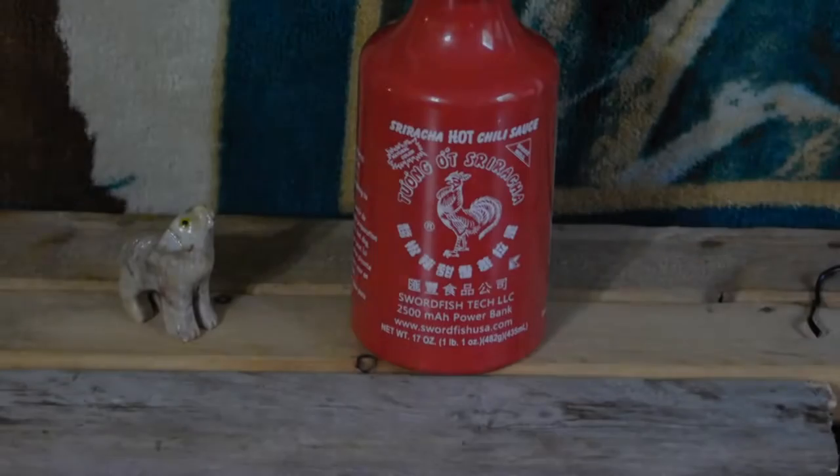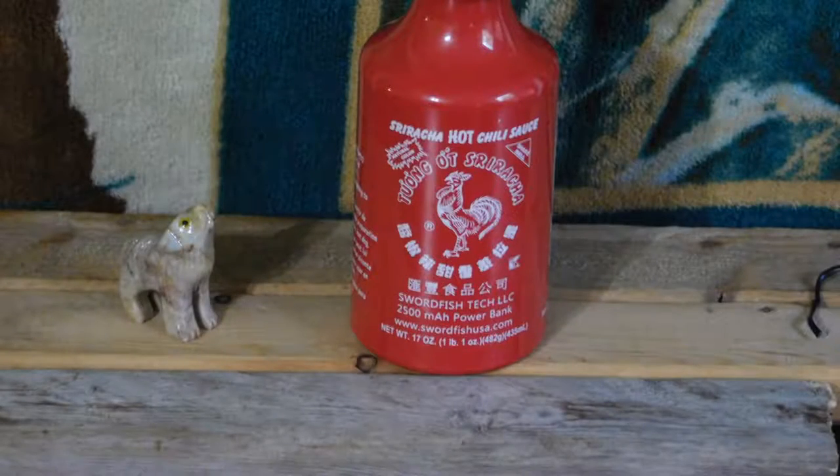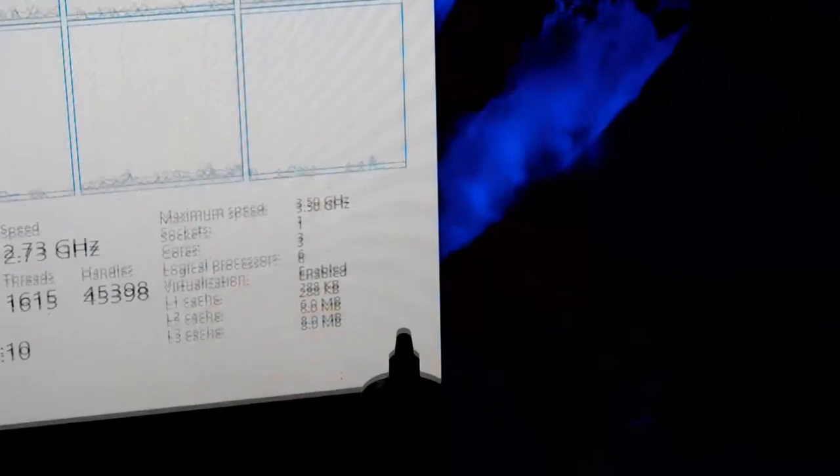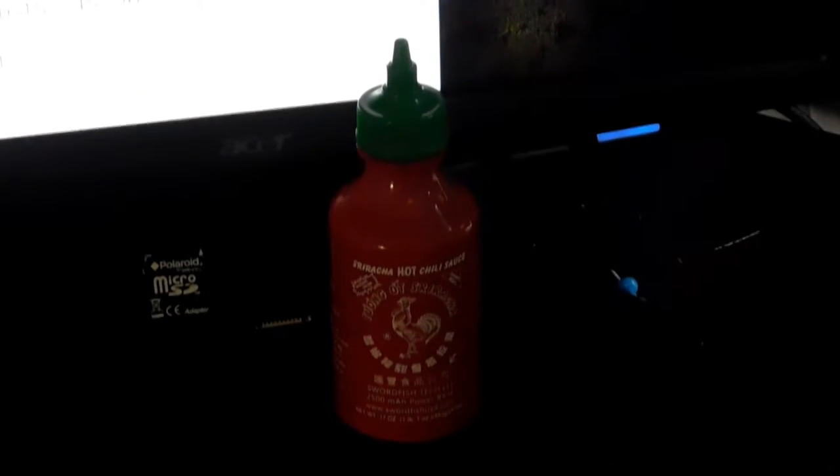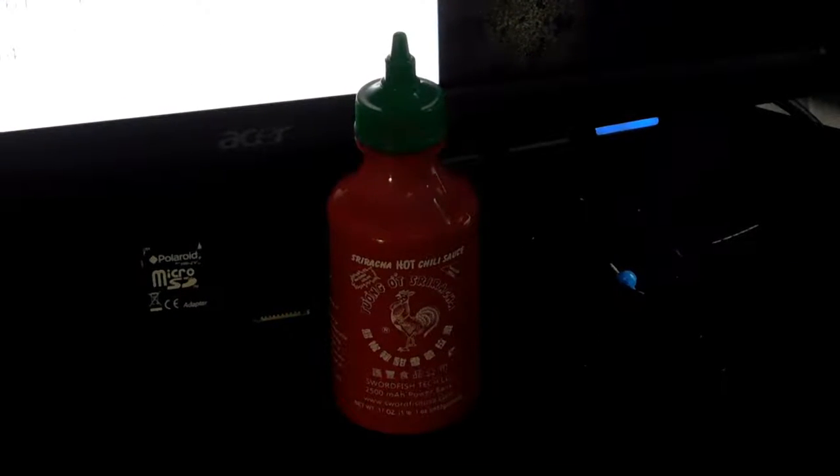This product looks and feels exactly like the bottle you'll get from the store, and I like how they made it look like a food product, but have the specs of a power bank written on it.